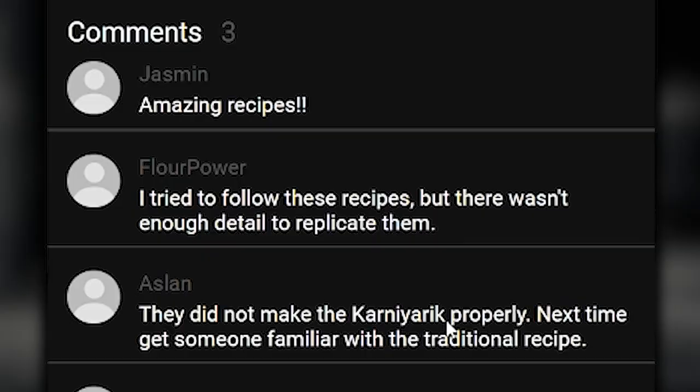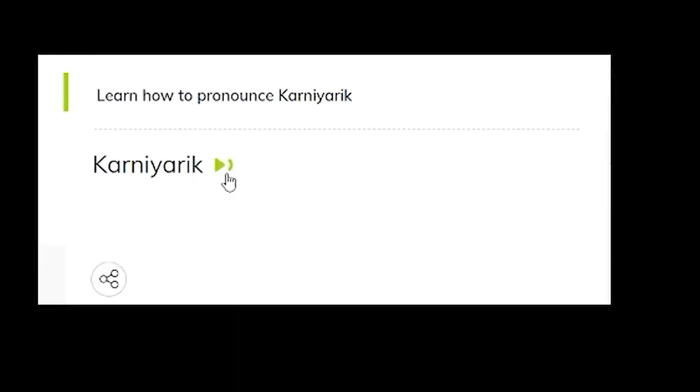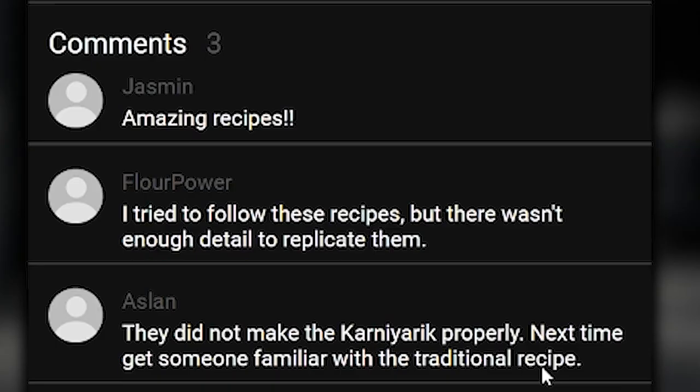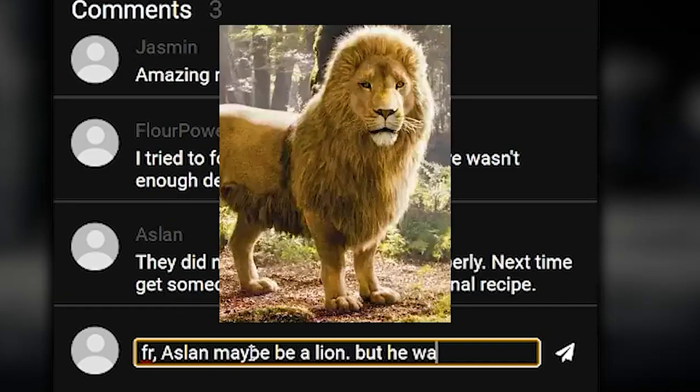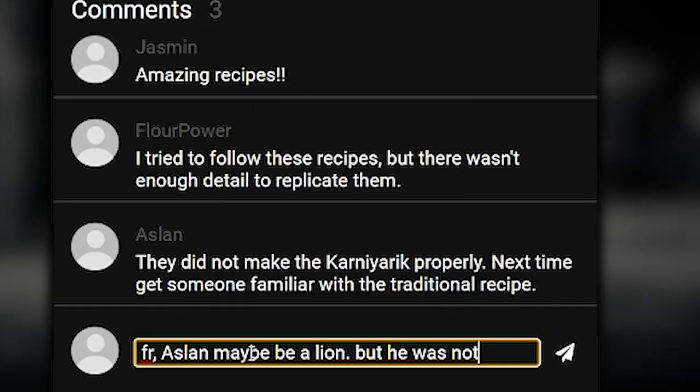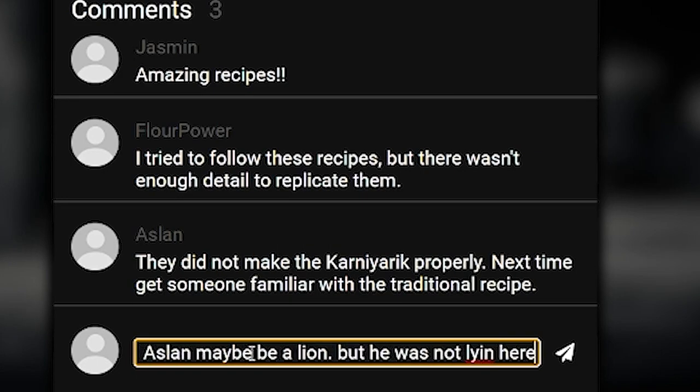Not make the carneyeric properly. Carneyeric next time. Get someone familiar with the traditional recipe. Aslan may be a lion, but he was not lying here.